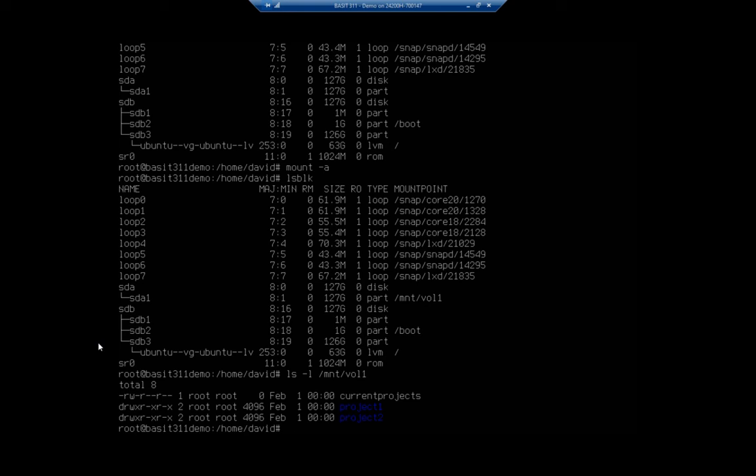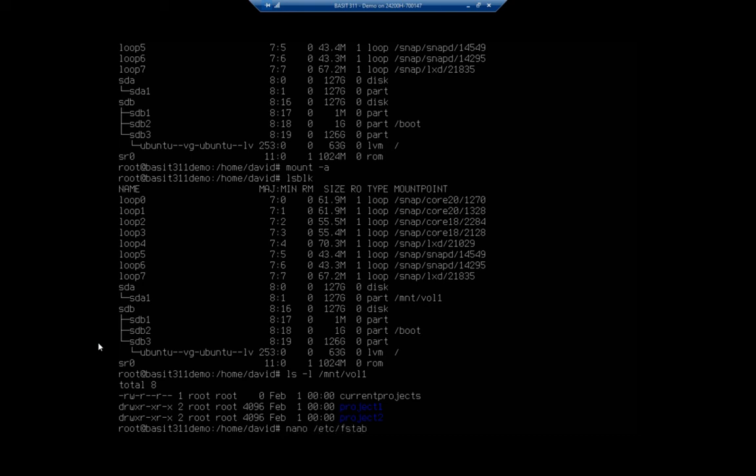What if, and I want to, this is going to take a couple of minutes, but I want to do this because I see people do this a lot. So I'm going to go back and I'm going to screw up my file. Nano forward slash ETC forward slash FSTAB.